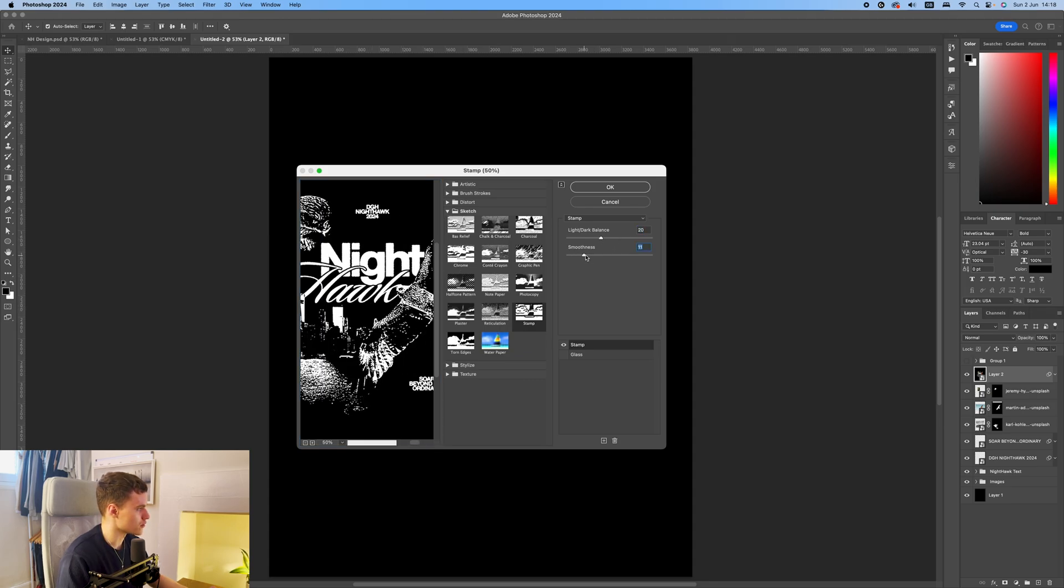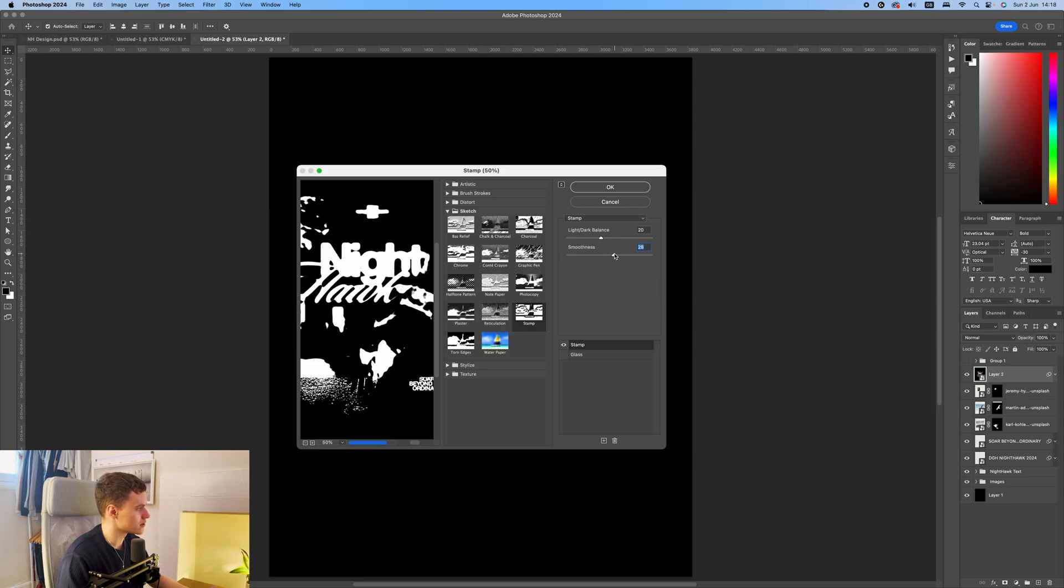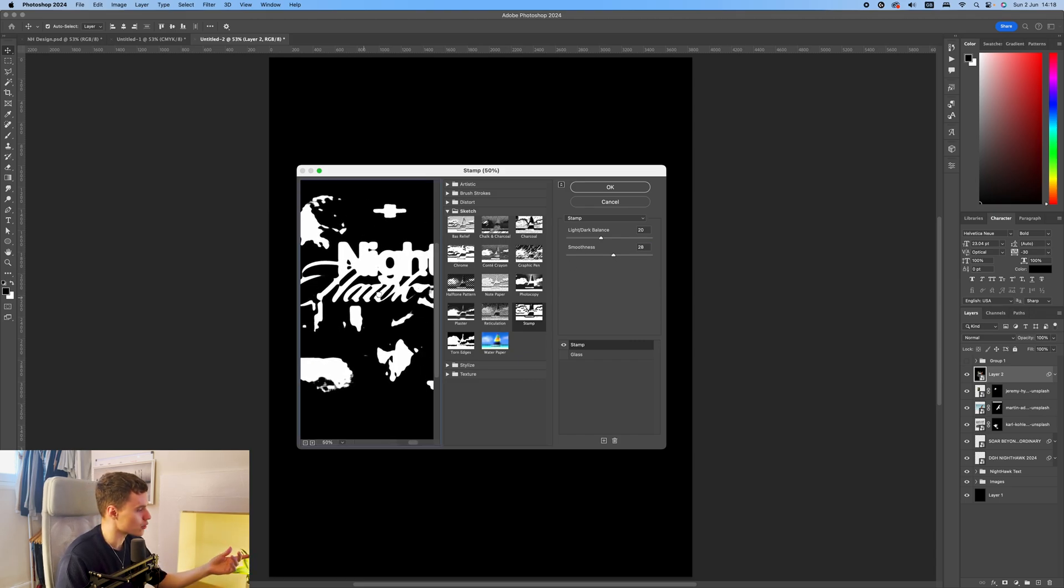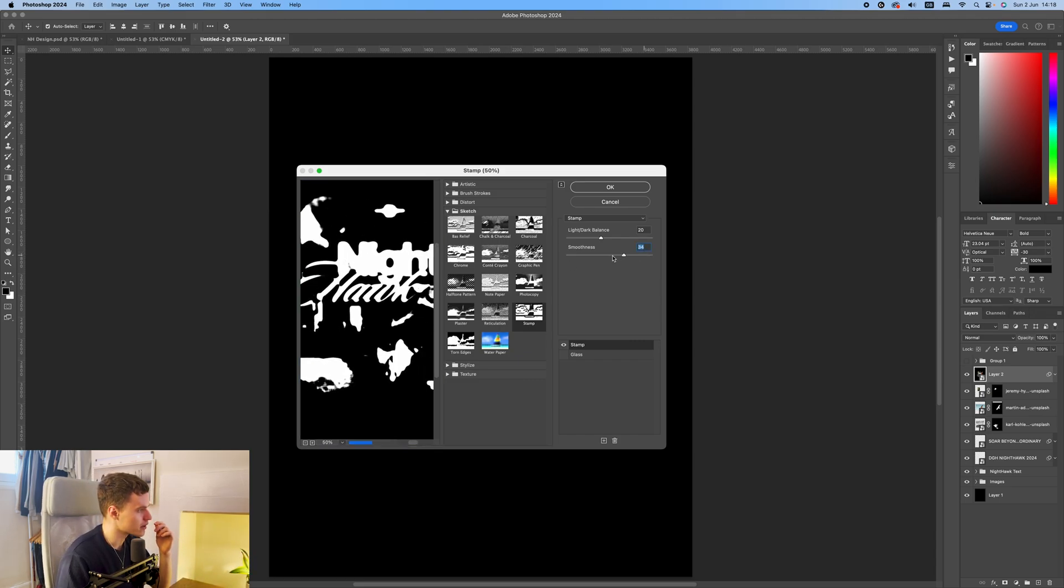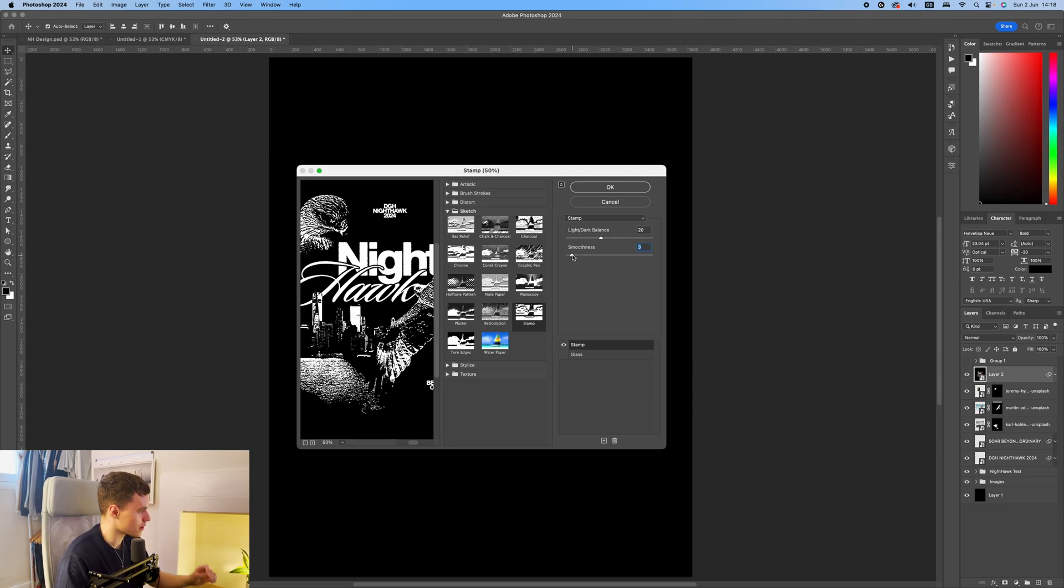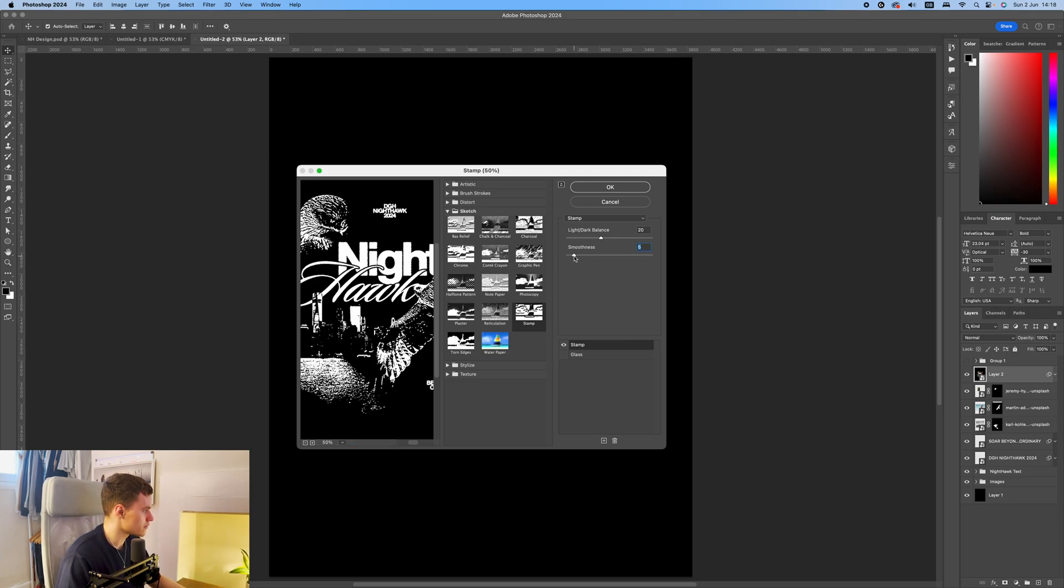And then you can adjust the smoothness. The higher the smoothness, sort of the softer the lines you can see it all becomes a bit of a blur here. The more smooth it is, the more blurry it is in that way. Whereas you reduce it and it's a bit sharper. I'll put it maybe around 5.